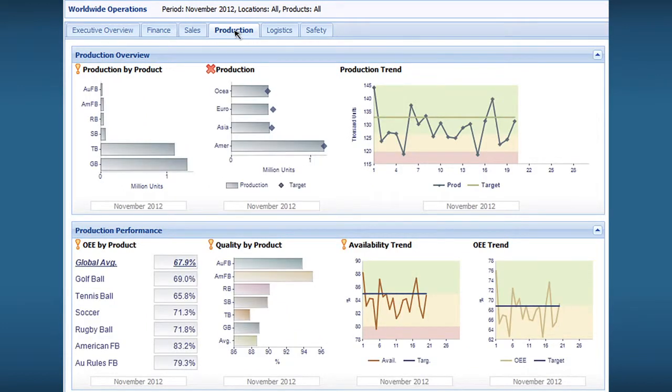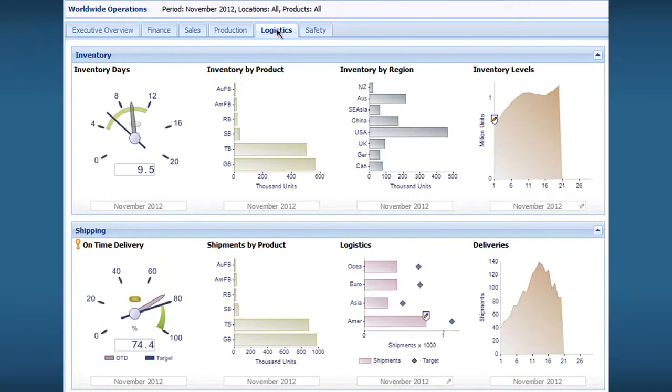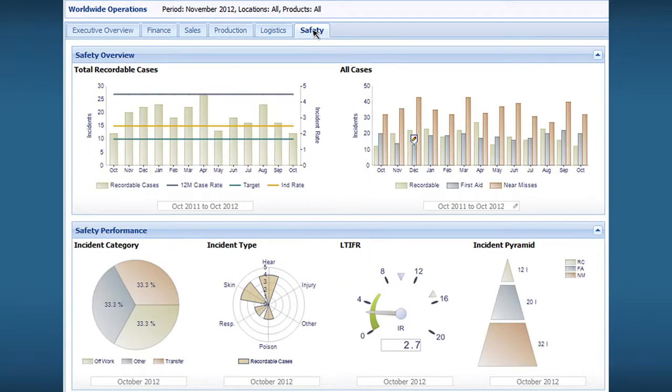You can organize your dashboards and scorecards into perspectives which display different metrics and KPIs for different types of users such as finance, sales, production and so forth.